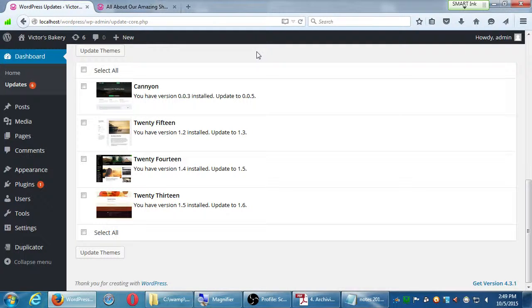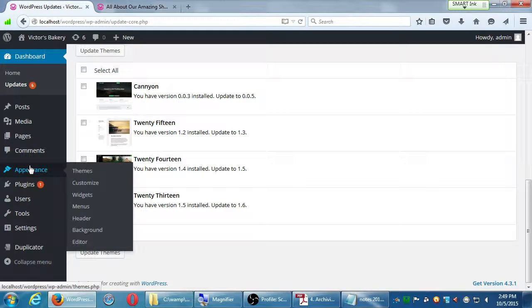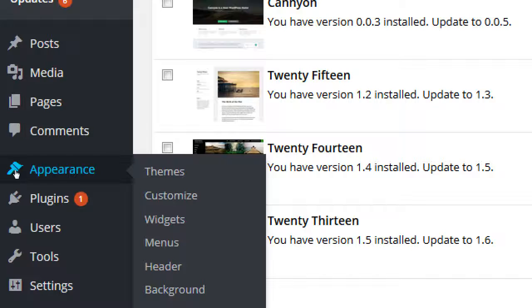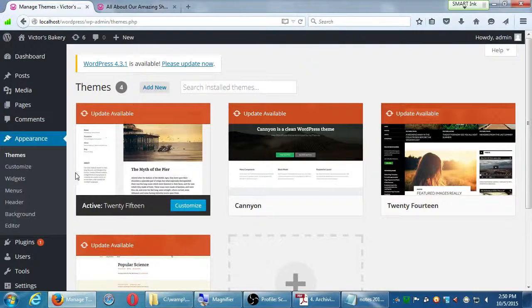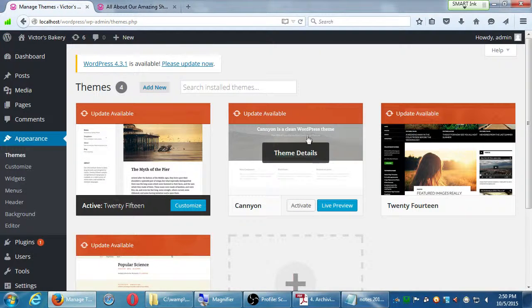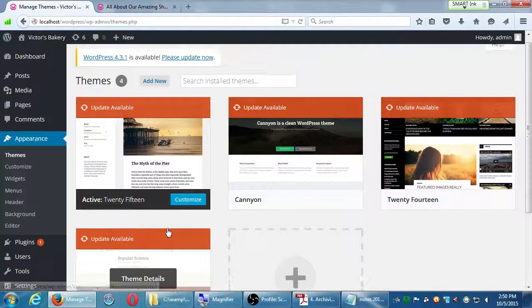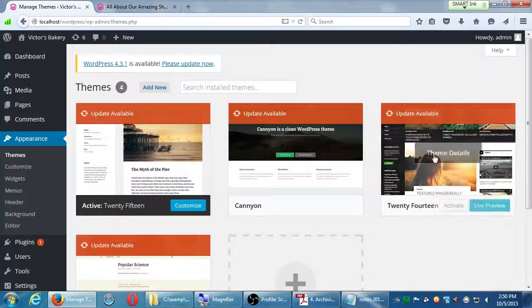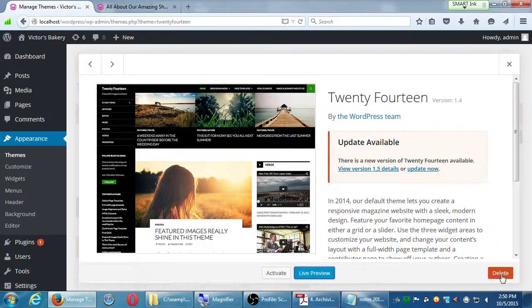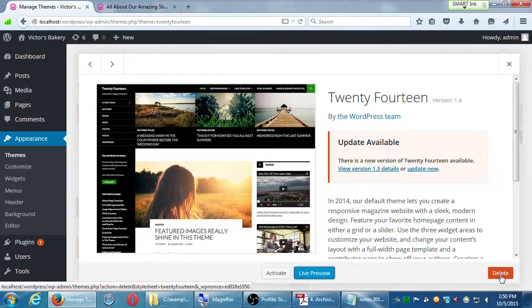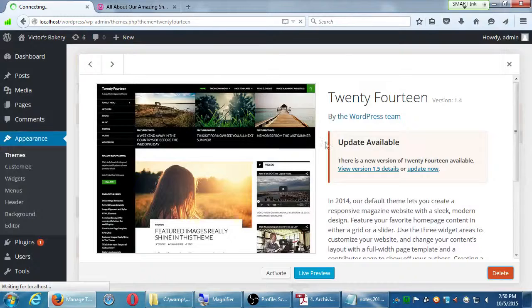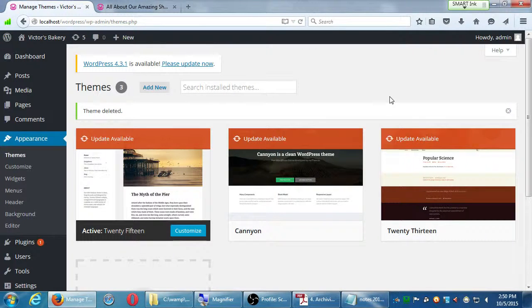Let's go to the Appearance menu, Themes. My currently active theme is 2015. I've got that nice premium theme that I like — I don't have it active at the moment but I'm going to keep it. But I don't want 2014 and 2013. To delete a theme, click on its theme details — hover over the theme, you'll get Theme Details, and then in the bottom right, delete. We can always download these again, but they're old technology. Delete. At this point I've freed up a little bit of my server resources, and I'll do the same thing for 2013.